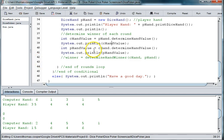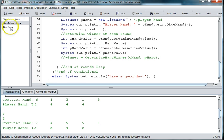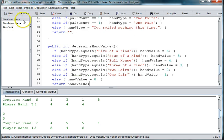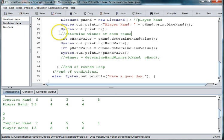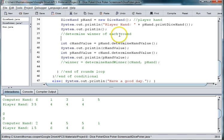So what I think our problem is is that we're trying to determine the hand value before we've actually used the method called determine hand value. So up here at the top we're going to do p hand dot determine hand value.